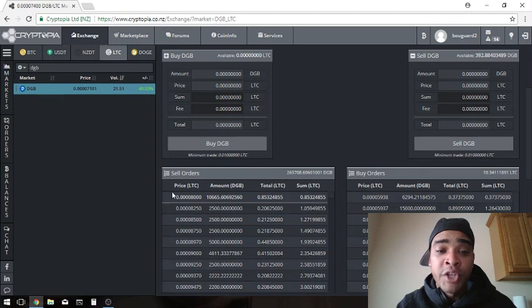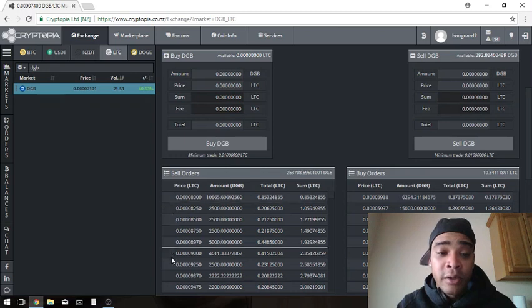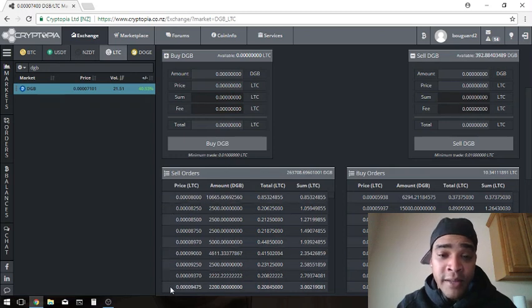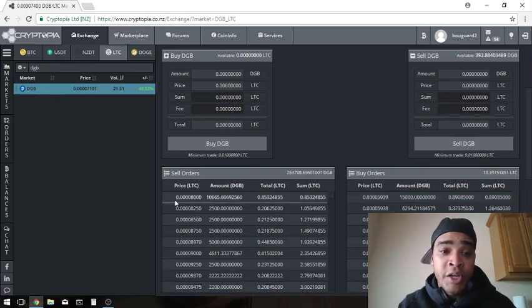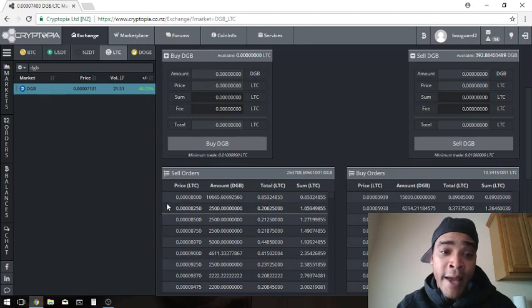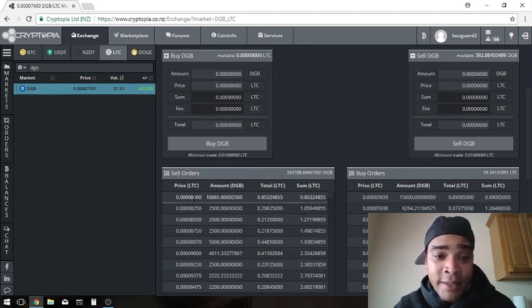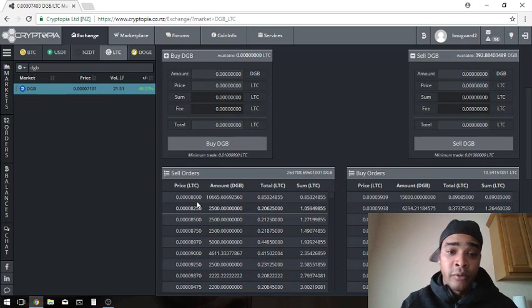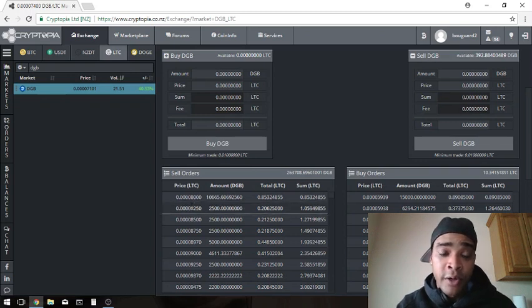It goes from cheapest to most expensive. The cheapest person selling Litecoin, last four digits are 8000. So we want to go cheapest first, so let's go ahead and click on his sell order. Boom, just one click.